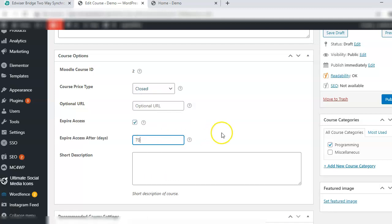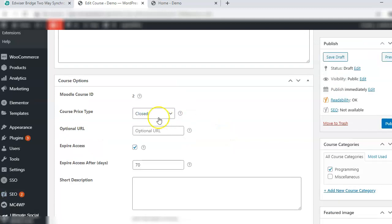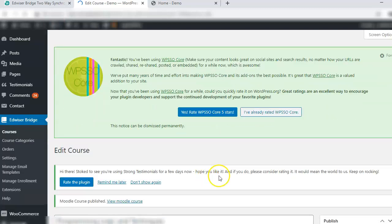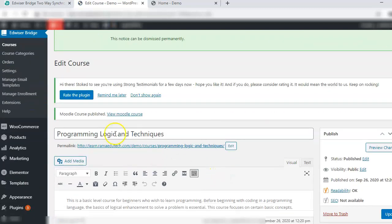Now we see the expired access. You can specify the duration for which the access will be given to the user once they register for the course. Let's say I keep the course for free and publish. The course has been published successfully.